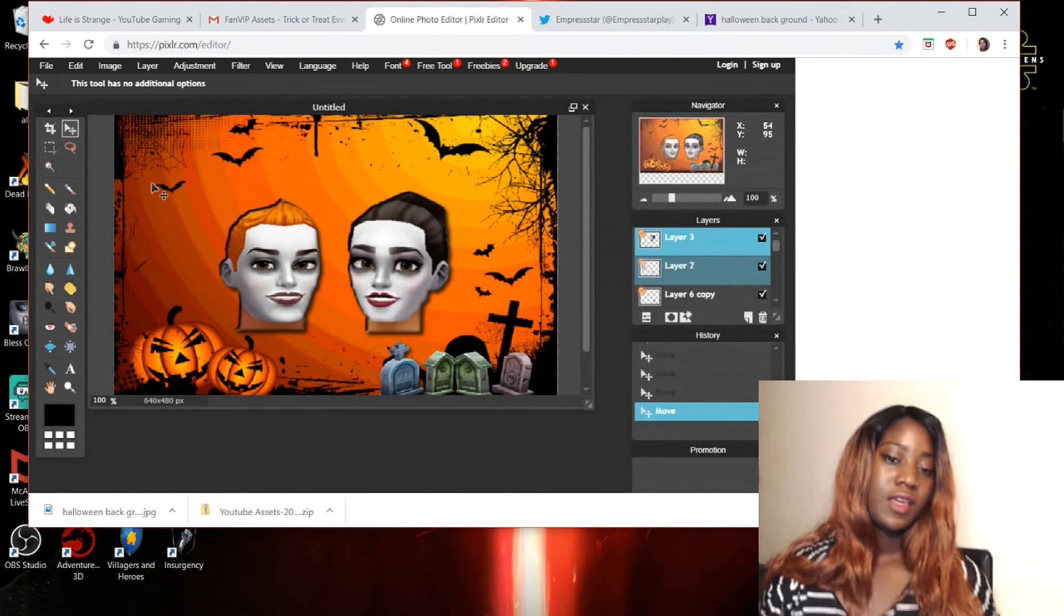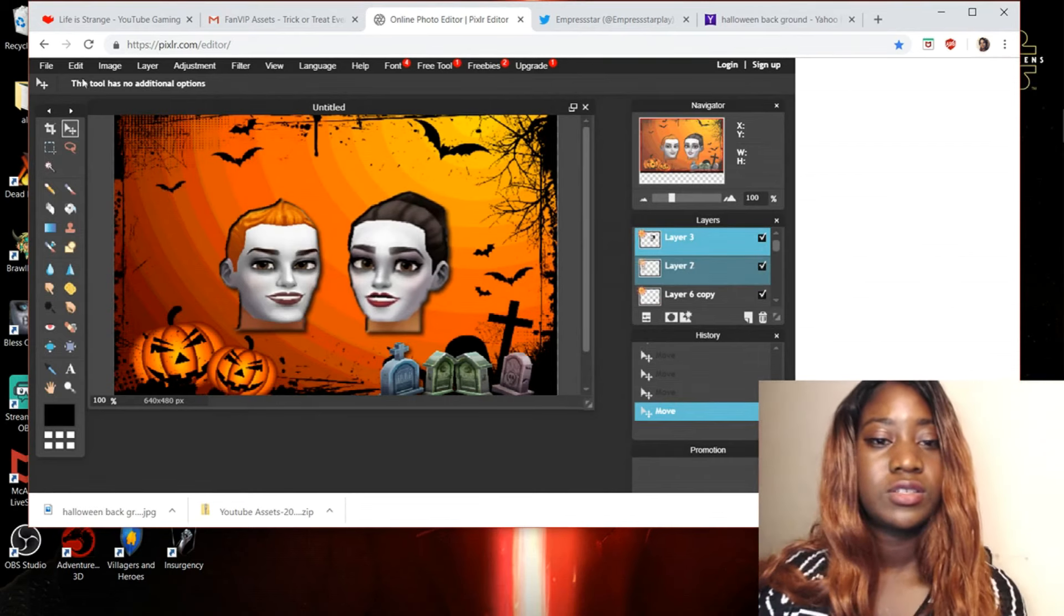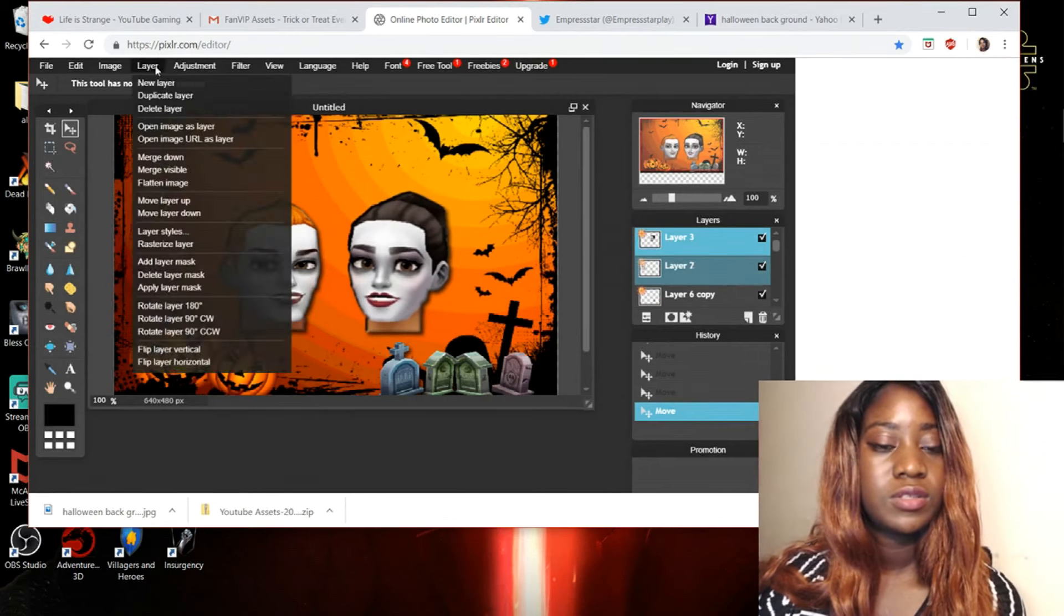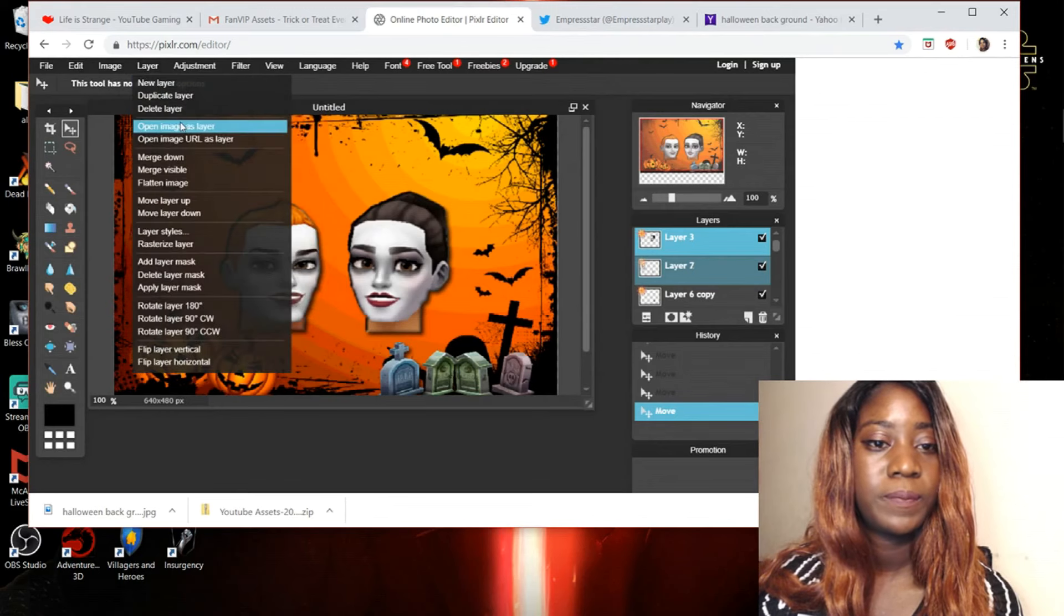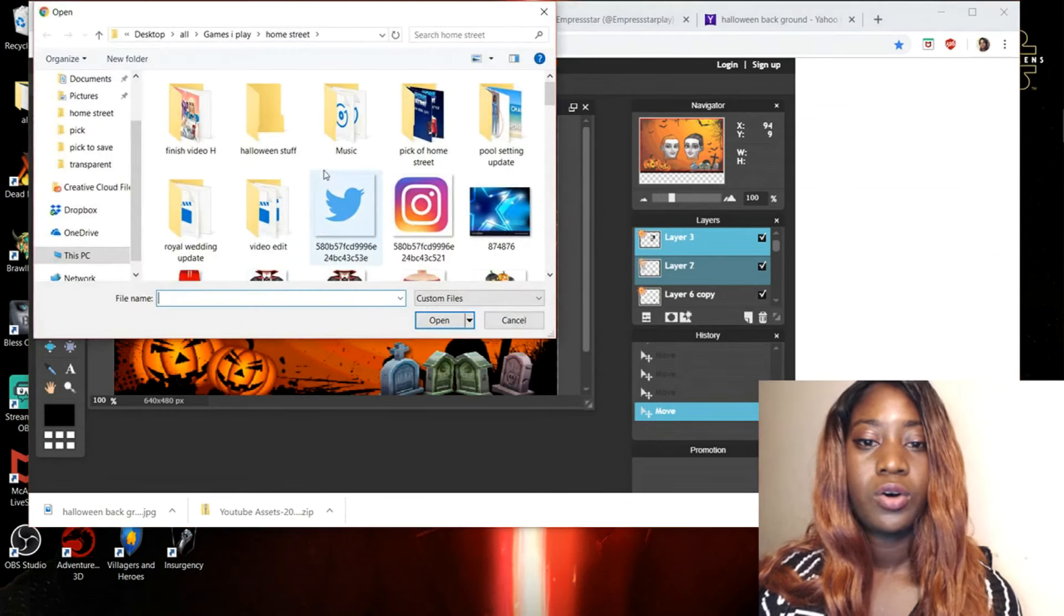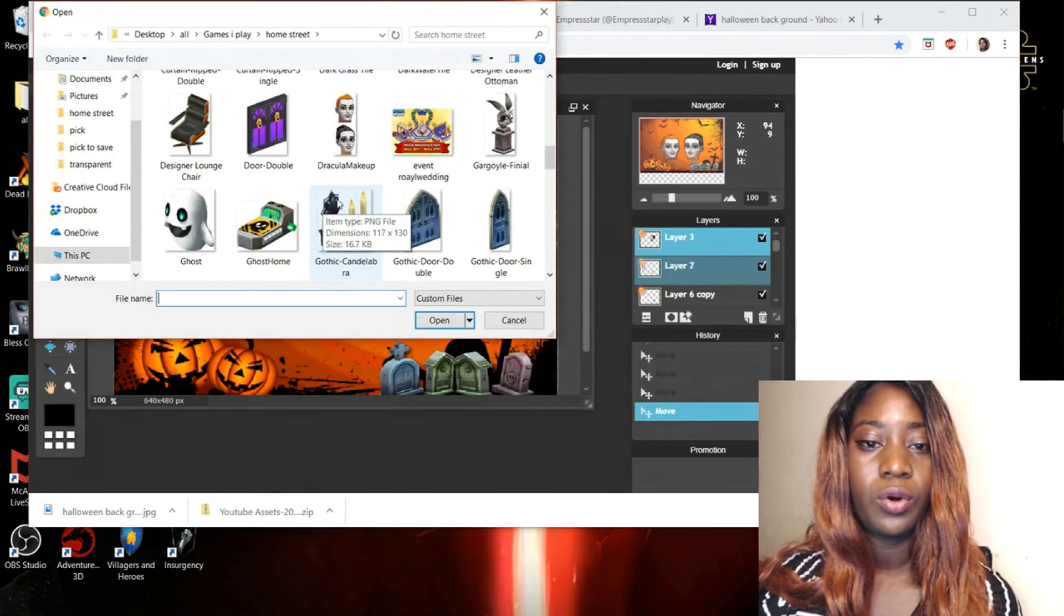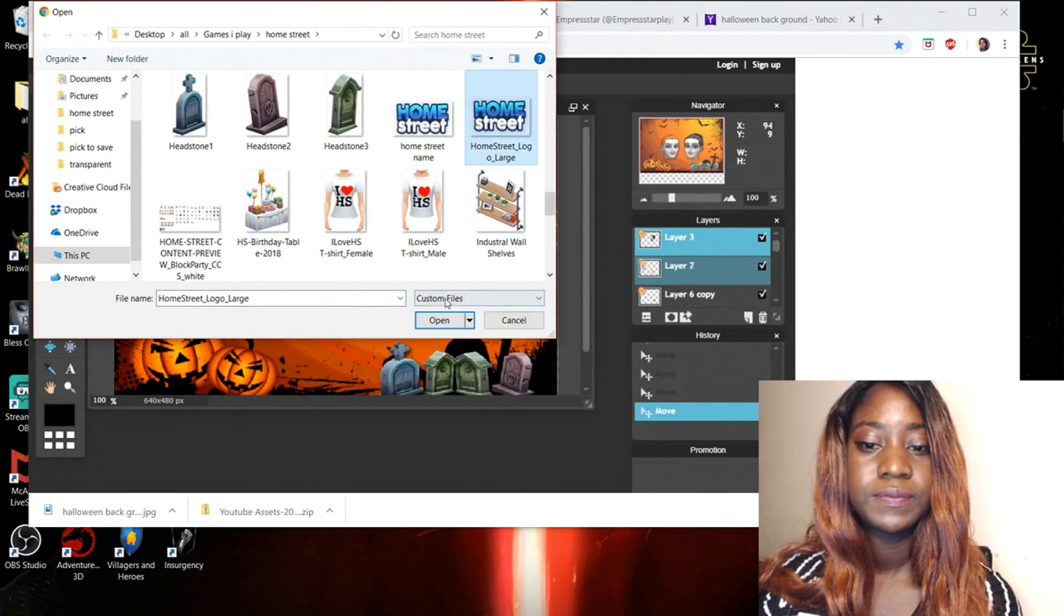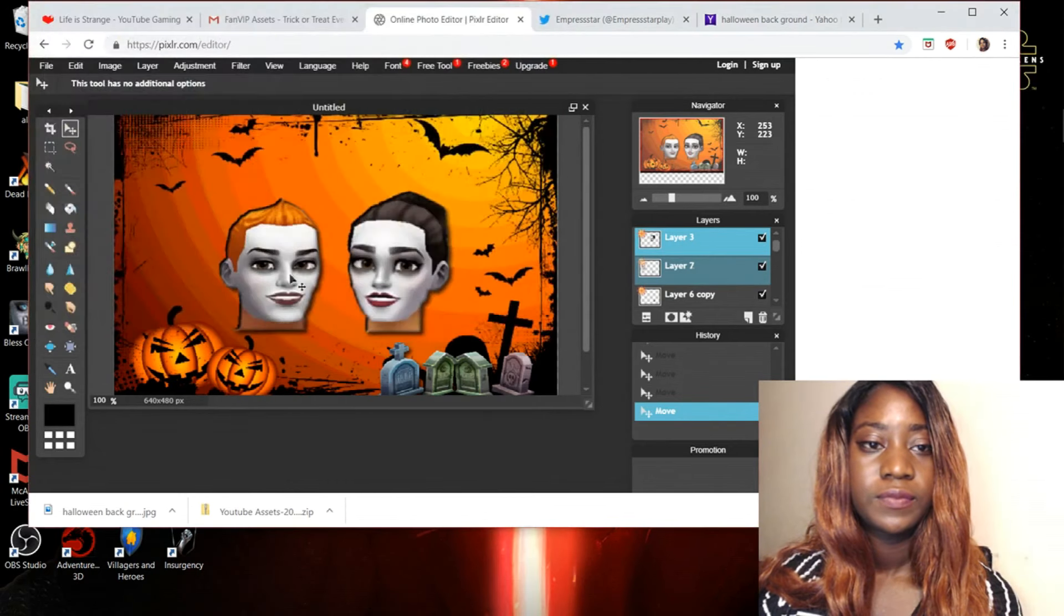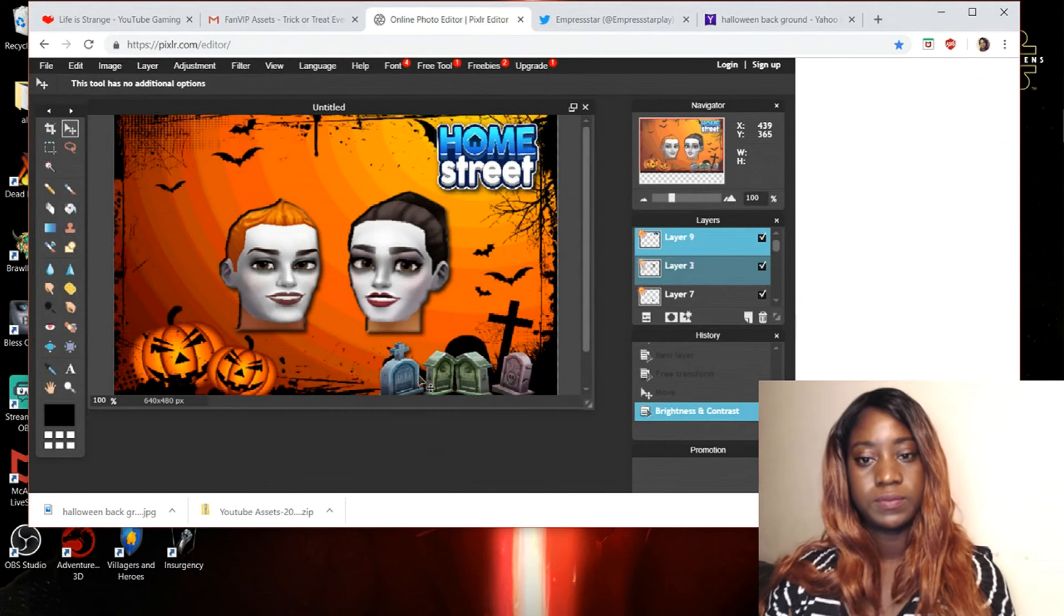Now that is done okay so I am going to go back to layer open my home street logo again that I have. I guess it's a bit easier.